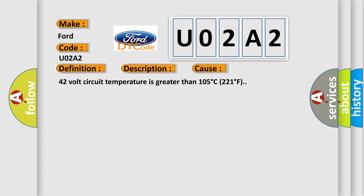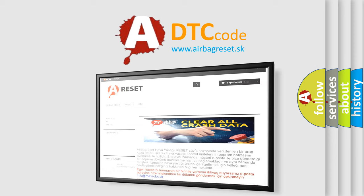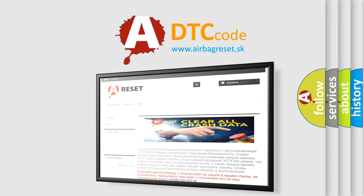The Airbag Reset website aims to provide information in 52 languages. Thank you for your attention and stay tuned for the next video.